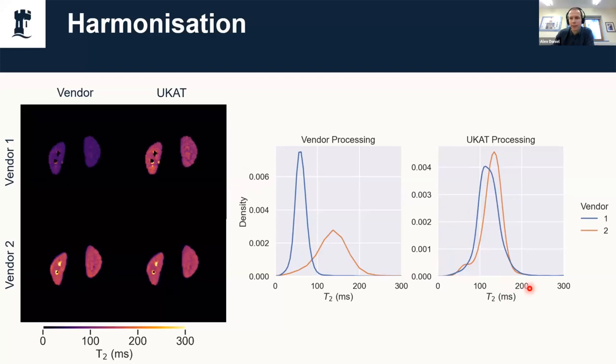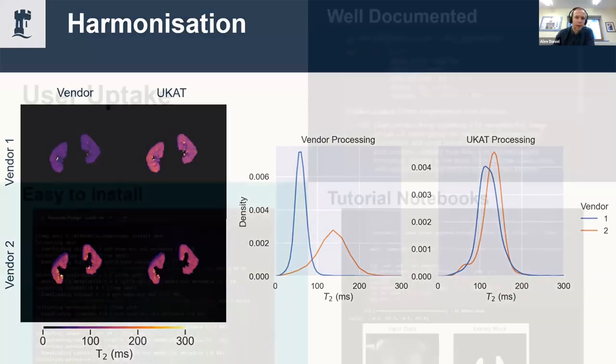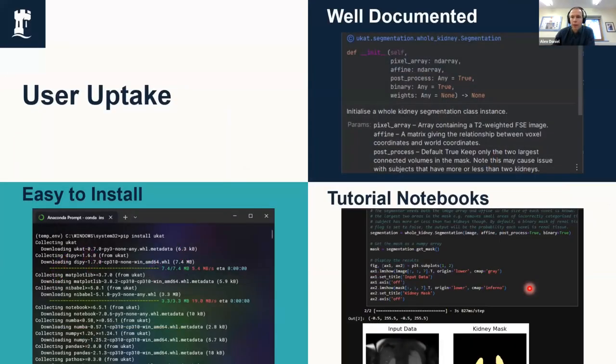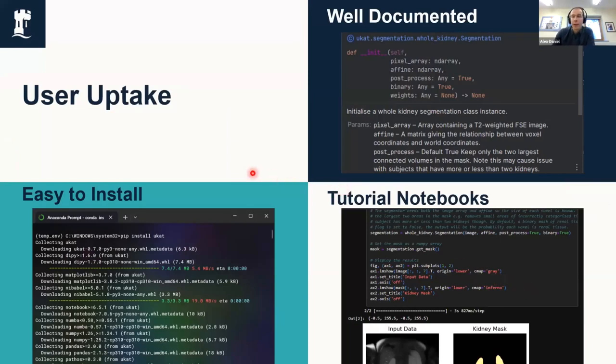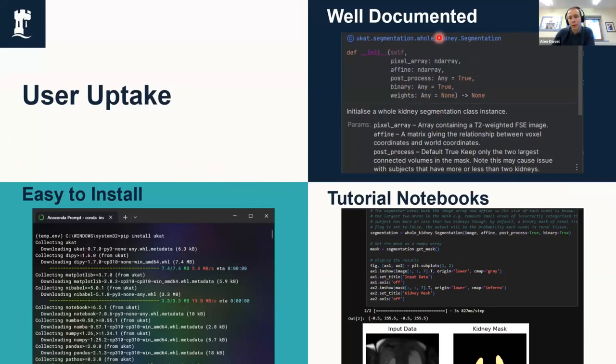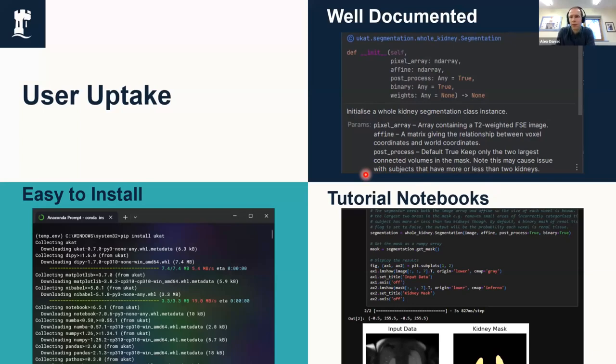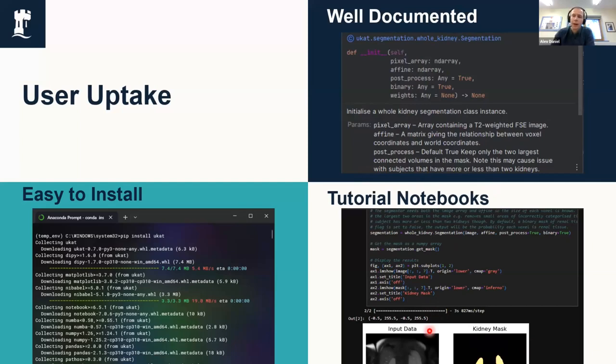To try and make UKAT as useful as possible for other people, we've tried to make it as easy to install as possible—it is just a pip package, we'll make a conda package in the not too distant future. It's well documented so you end up with tool tips as you're coding, and there are tutorial notebooks as well. These all come with sample data, so if you're trying to get someone started with using UKAT to do kidney segmentation, you can just send them the link and they can run it through with the sample data and then adapt that to work with their own data.